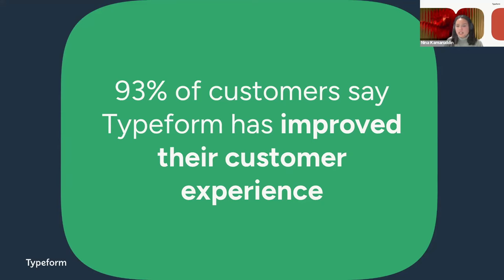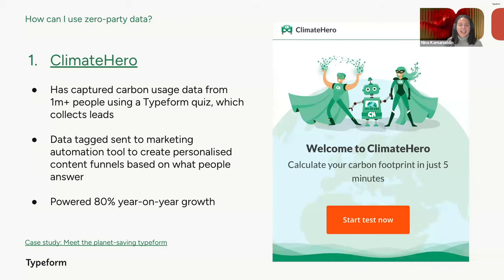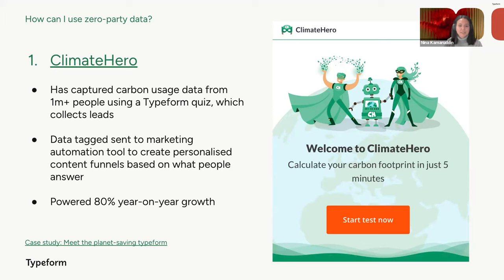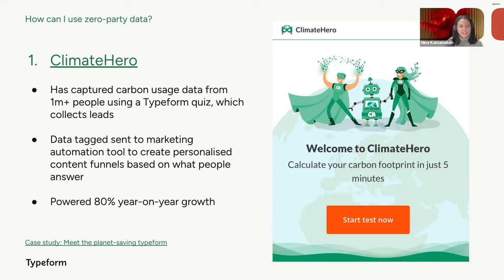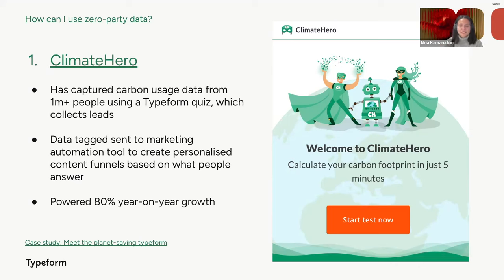And we also have some great examples of how some amazing real life customers have used Typeform. This is Climate Hero, which is a subscription based carbon footprint reduction solution. One thing that they've done is built a quiz that calculates people's carbon footprint and captures contact information that has been embedded on their website. The data that Climate Hero collects via Typeform is then pushed to their marketing automation tool where personalized content funnels are triggered based on how people responded to their forms. They have recently celebrated a really impressive milestone, which is 1 million Typeform submissions with people pledging to reduce their carbon footprint by 2 million tons total per year. And this is really impressive considering that the Climate Hero business is completely bootstrapped and has experienced 80% year-on-year growth with profitability.